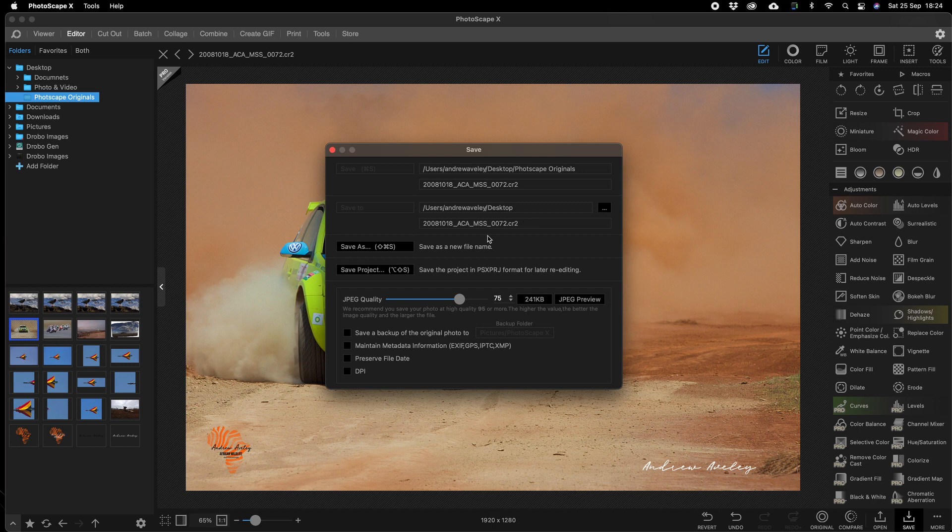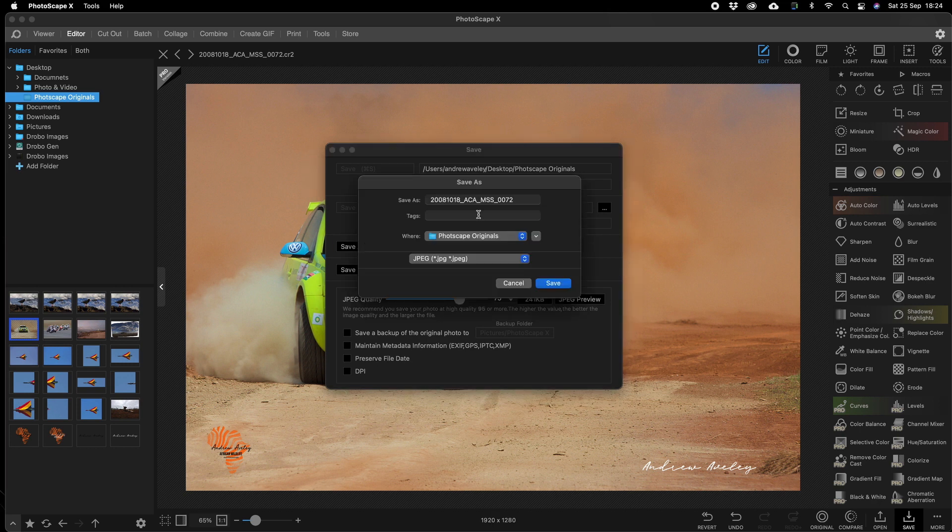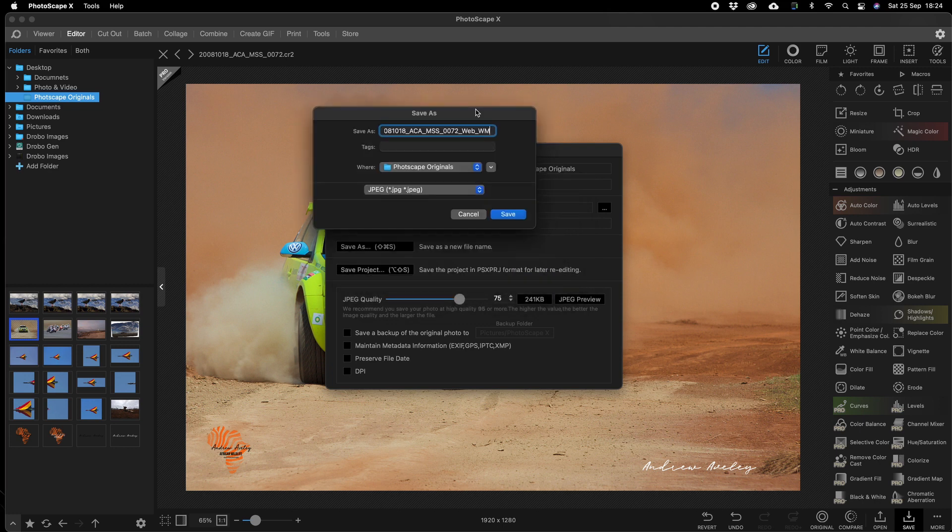We're now going to save it, and we're going to save as a new file name, web watermarked. Let's have a quick look, 75%. That's really great, so we go save.